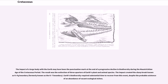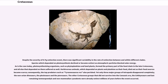The impact of a large body with the Earth may have been the punctuation mark at the end of a progressive decline in biodiversity during the Maastrichtian age of the Cretaceous period. The result was the extinction of three-quarters of Earth's plant and animal species. The impact created the sharp break known as the KPG boundary, formerly known as the KT boundary. Earth's biodiversity required substantial time to recover from this event, despite the probable existence of an abundance of vacant ecological niches. Species which depended on photosynthesis declined or became extinct as atmospheric particles blocked solar energy, and photosynthesizing organisms such as phytoplankton and land plants formed the primary part of the food chain in the late Cretaceous.